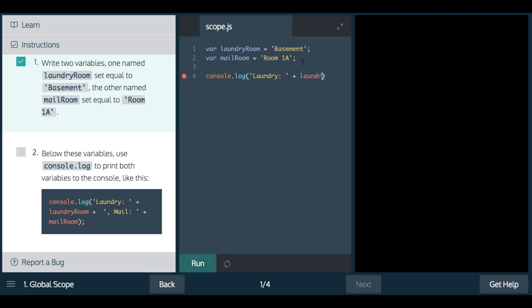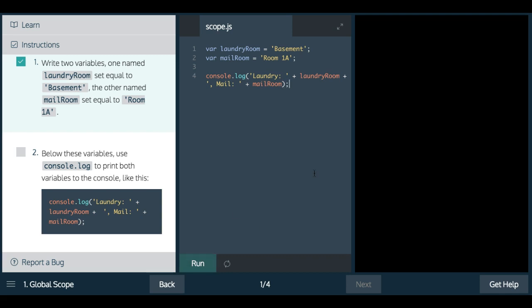And then we're doing a comma mail colon space and then we're also concatenating mailRoom which contains room 1A. So let's run this.